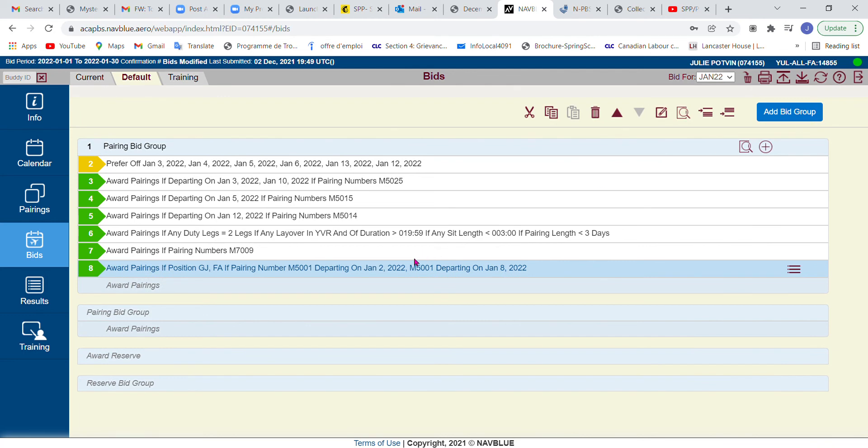So there are limitations to what you can add from the pairing search. You do have to add certain criteria if you need them, but otherwise you could have just left the line as is.